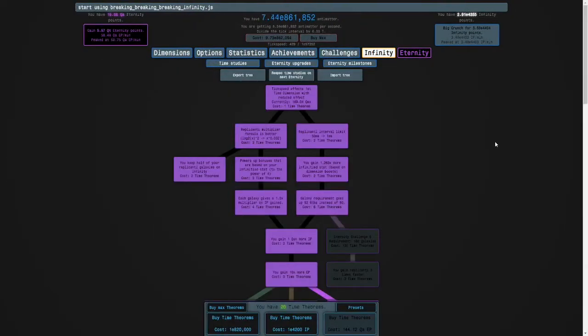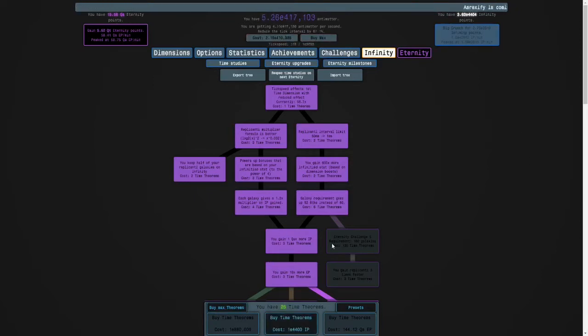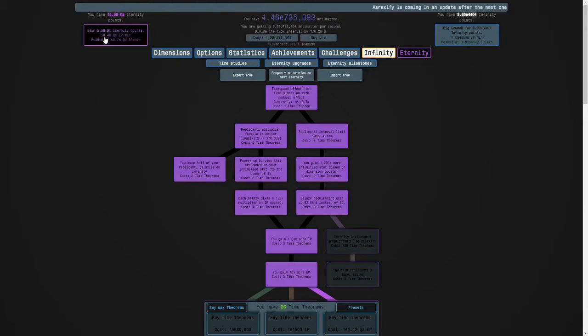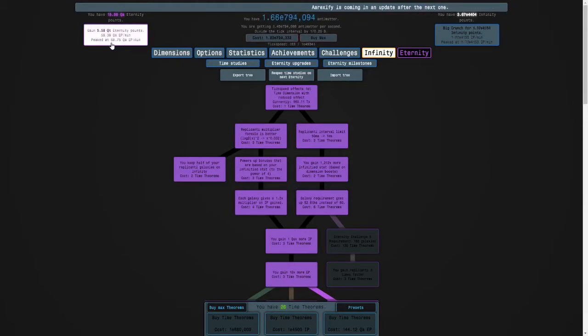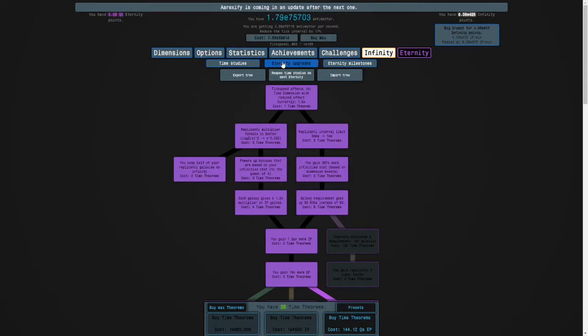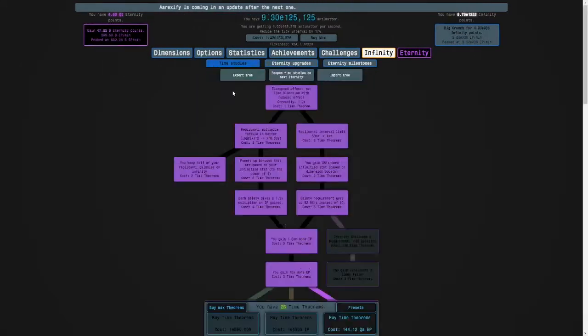Okay guys, I'm back and we've made some good progression. I can get more time theorems and I think that I'm going to infinity and then I'm going to eternity for 5 quintillion eternity points.